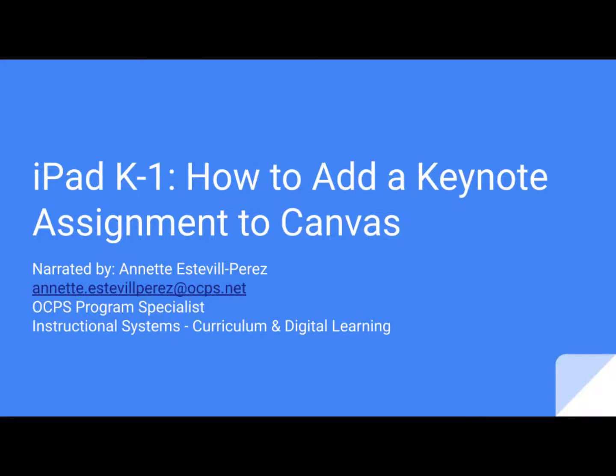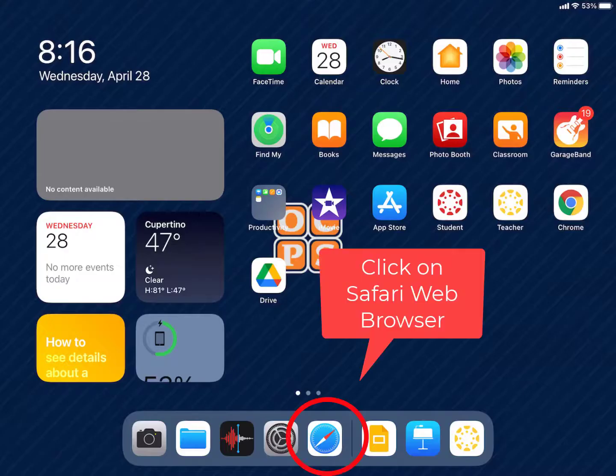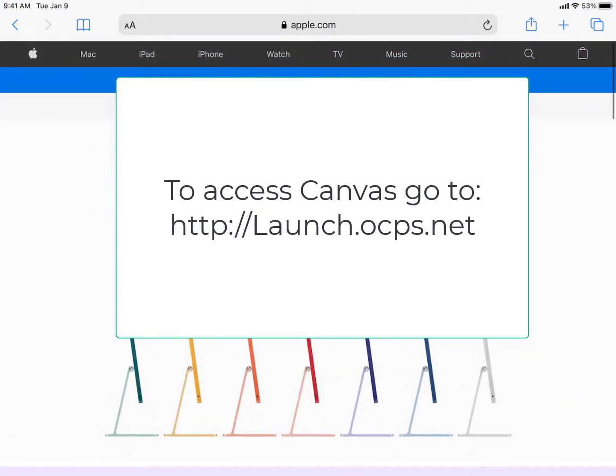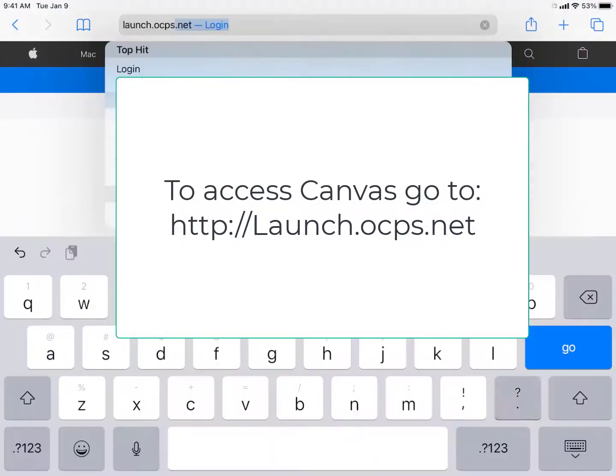Welcome. Today you'll learn how to add a Keynote assignment to Canvas. On your iPad, click on Safari, and in the browser, type launch.ocps.net.